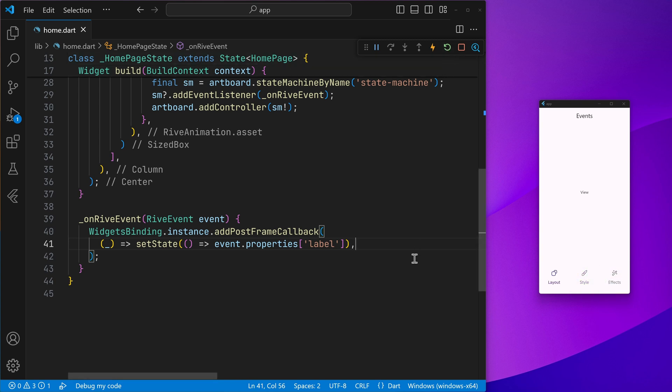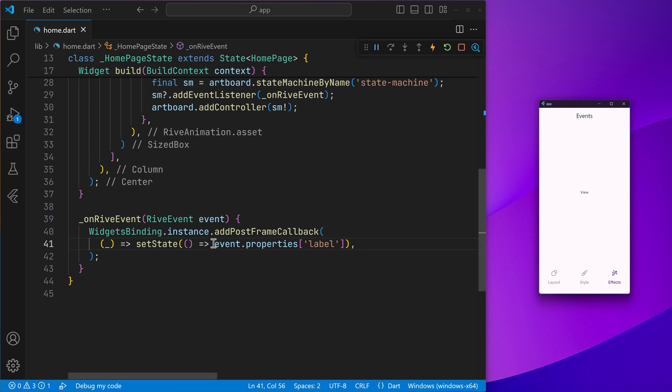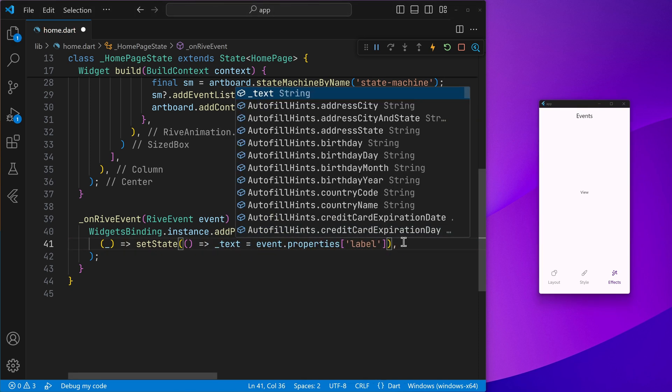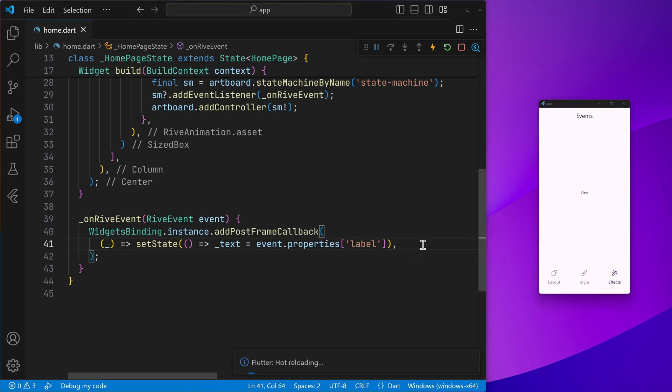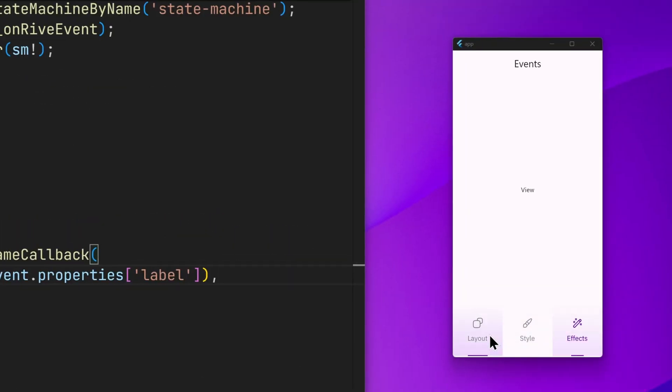And now we can go ahead and hot restart, just in case. And if I go ahead and click on the effects, nothing happens because we have to set the property. So a typo there. And now I can go ahead and test and you can see the value changes. Cool.